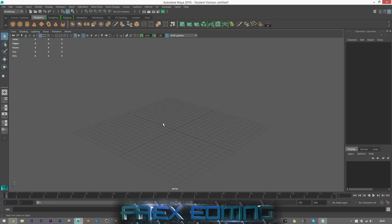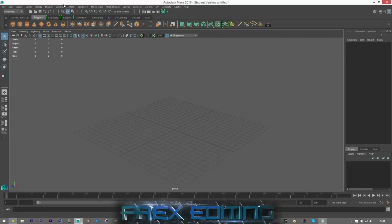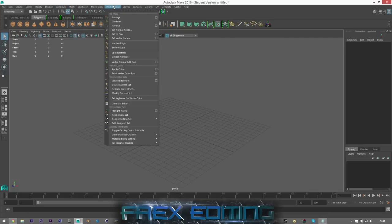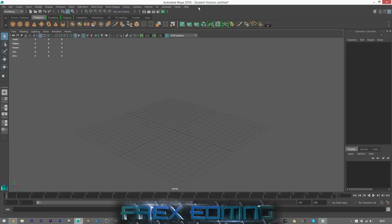So first of all, we're going to start off with a basic tutorial, learning the UI or the interface. Looking at it, it's quite daunting. I mean, you probably don't know what half of these buttons mean. I don't know what half of these buttons mean, but I'm going to show you a few hotkeys and a few keyboard shortcuts and how to navigate your way around the program.